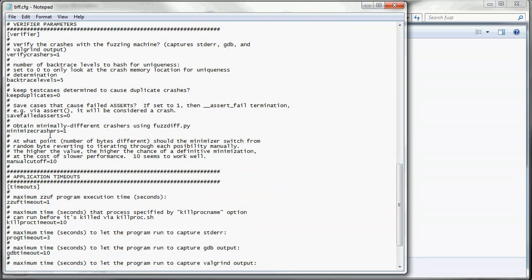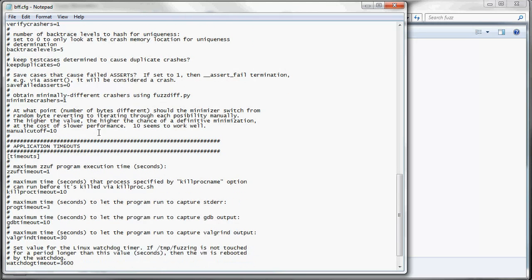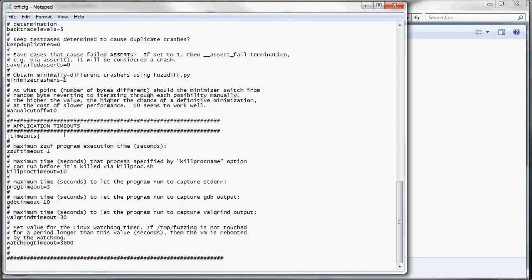The minimize crashers is turned on by default. You're probably going to want to keep that on. If you're ever sending your crashers to a vendor, they're going to need that minimized file to troubleshoot what the specific bug is for the crash. This manual cutoff variable has actually been deprecated, so you can just ignore that.